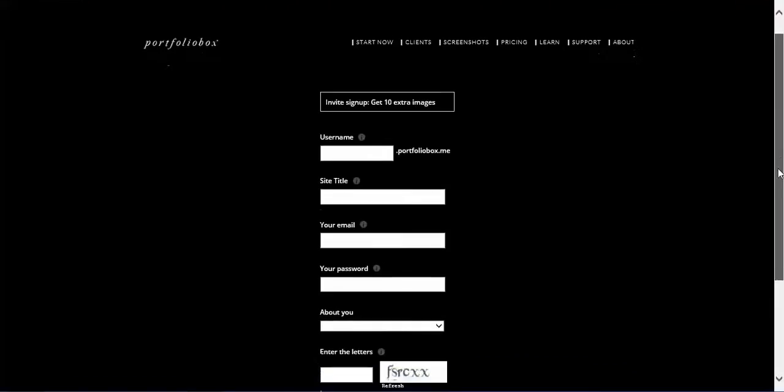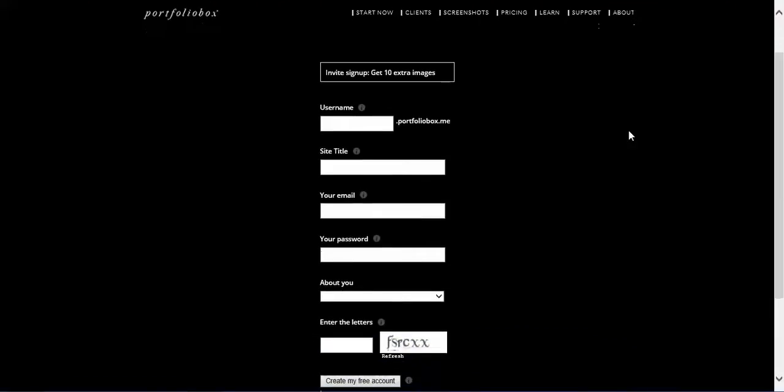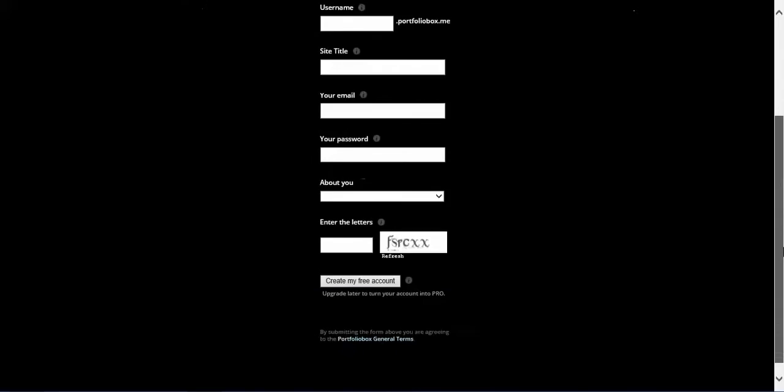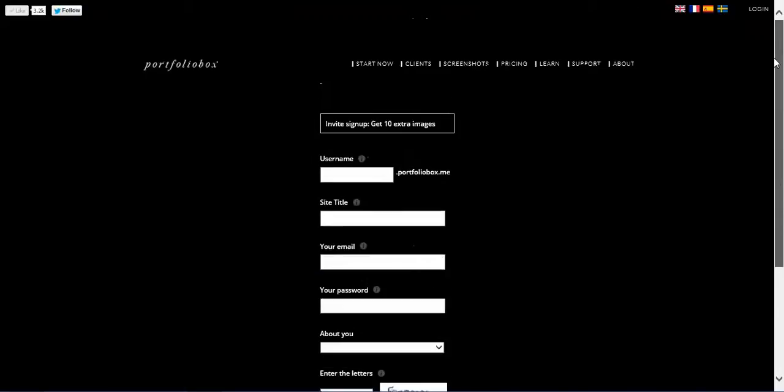This is their sign-up page where you just basically create your username and they'll give you your web address, the site title, your email, you put a password, a little about you, and then you create your free account by clicking on this button right here.